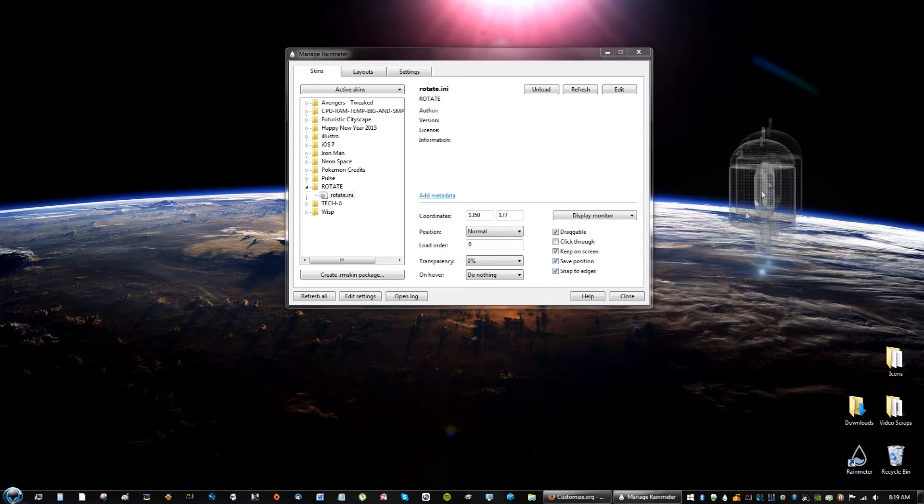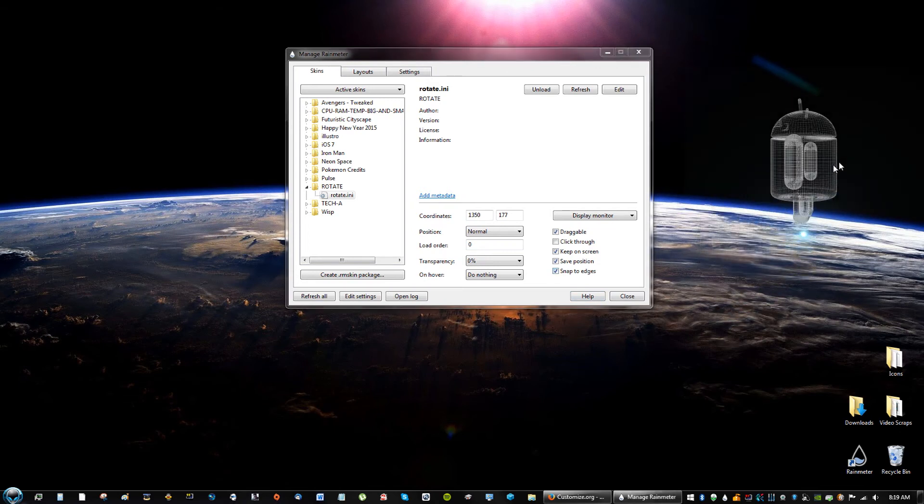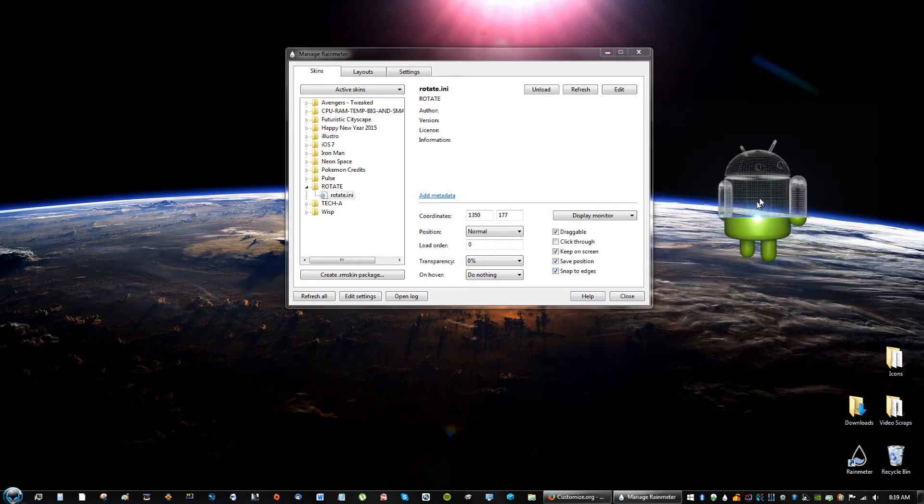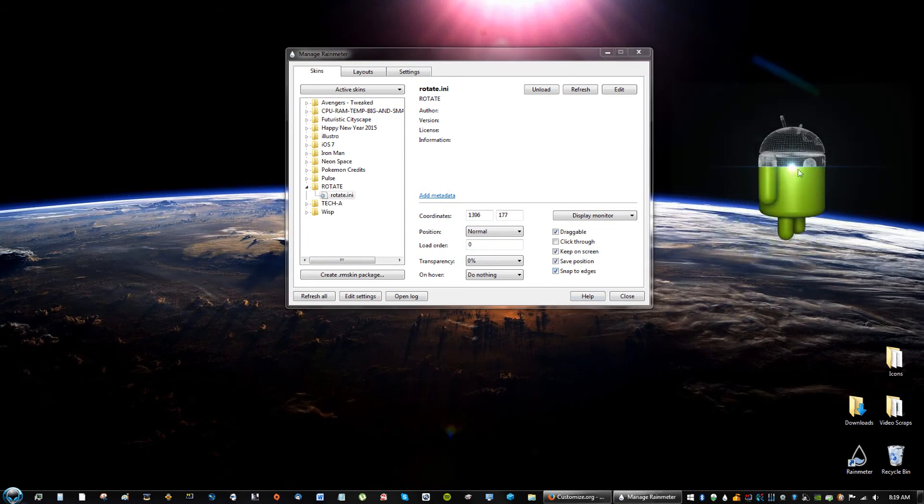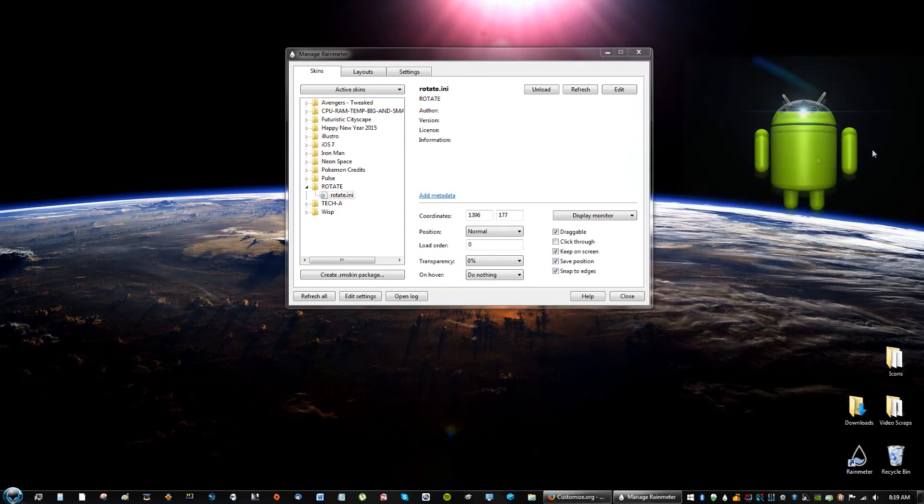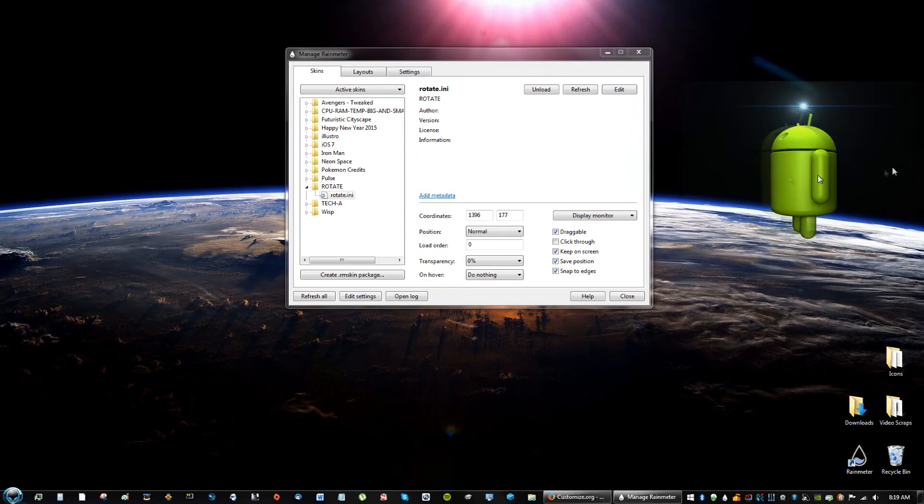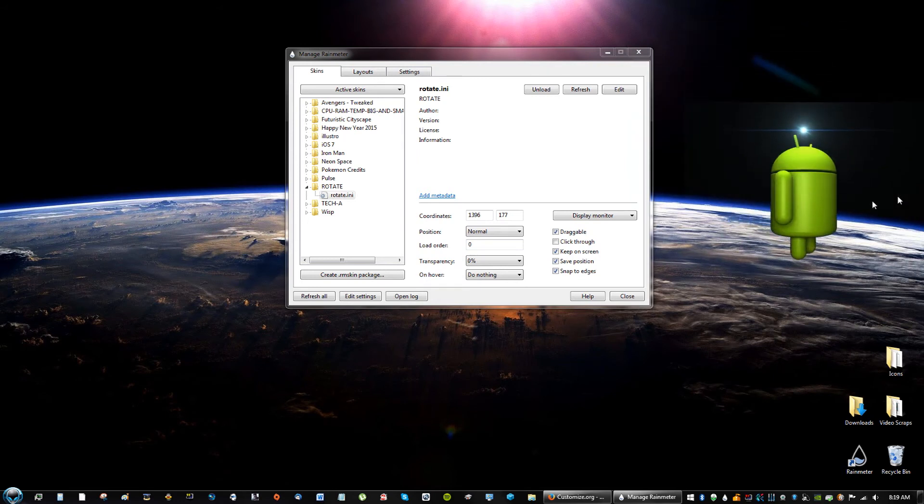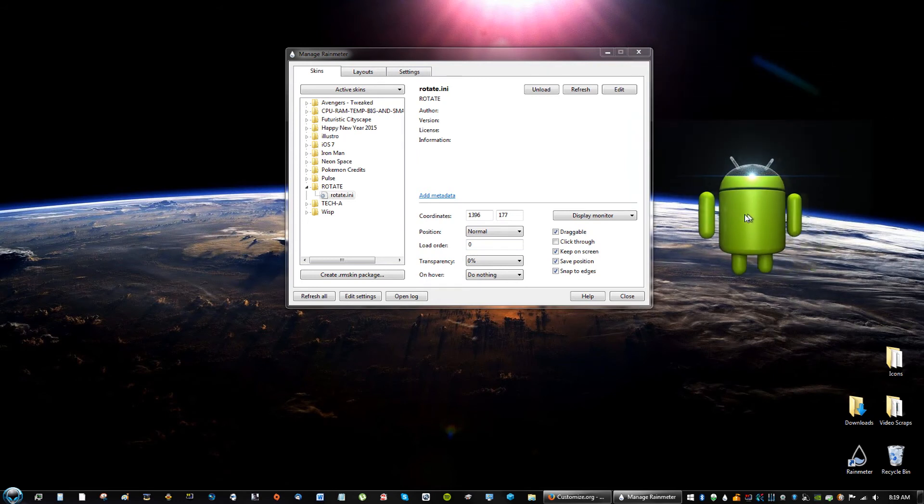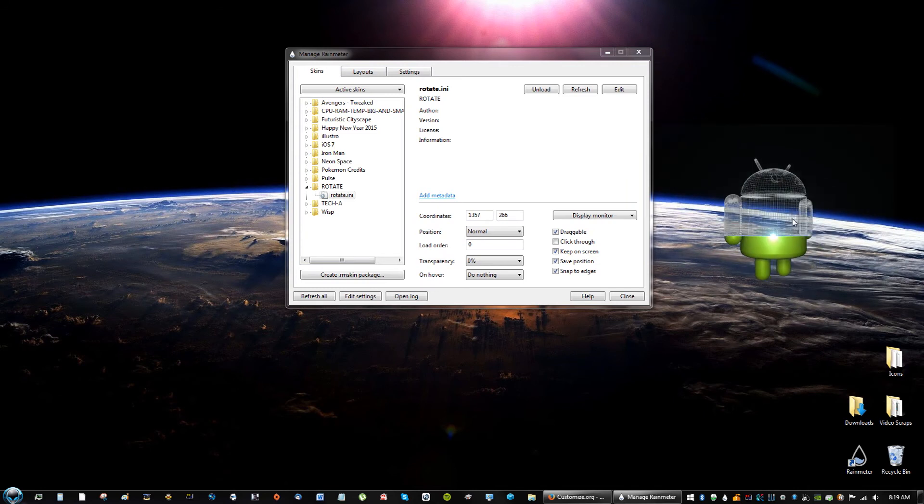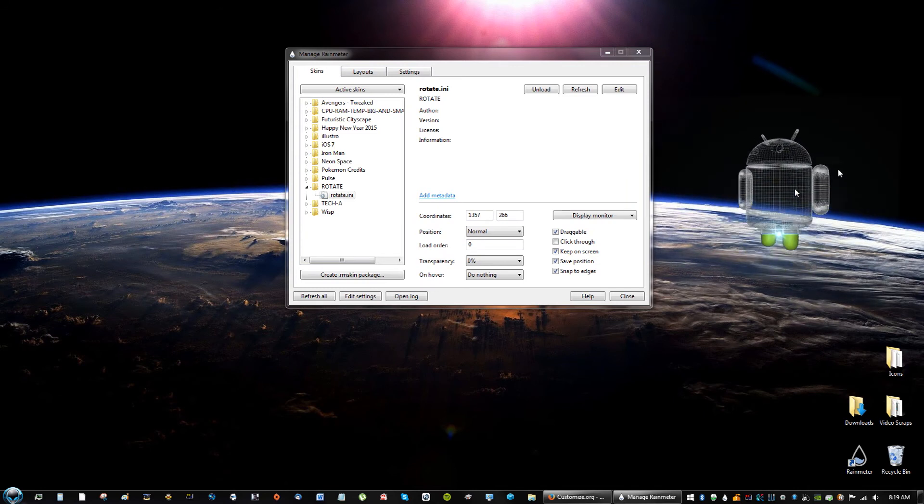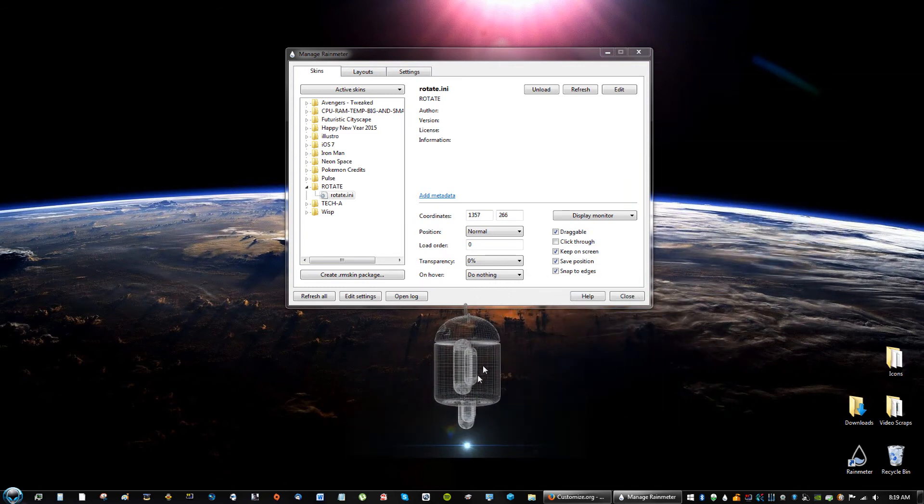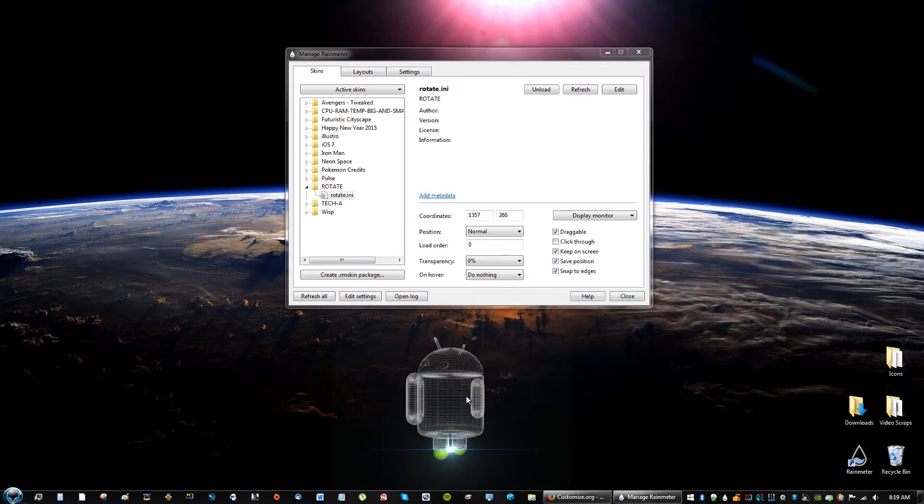Sometimes when you click snap to edges and you bring it near the edge of the screen, it'll kind of snap onto the edge. It's not doing it with this program, but it usually does it with other programs or other themes from Rainmeter.